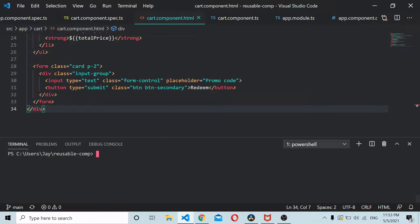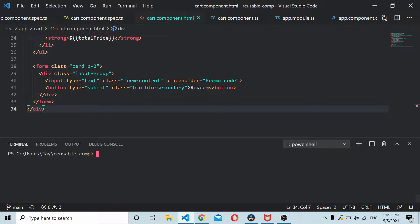In our last tutorial we saw how to create reusable Angular components using input and output Angular directives. In this tutorial we'll see how to unit test a component which is using input output directives. I'll be using the same code that I used in the last tutorial for creating reusable Angular components.